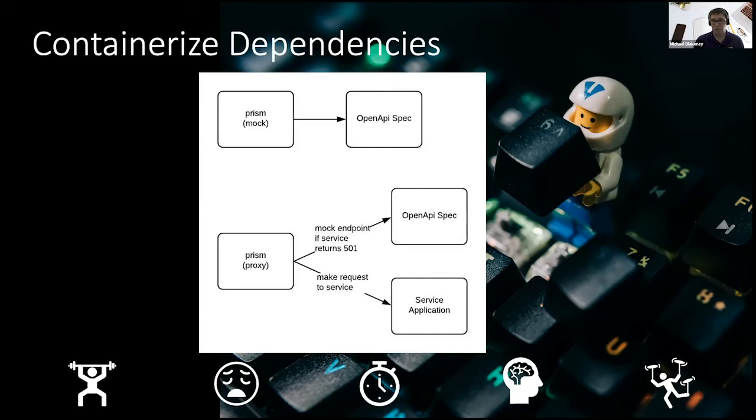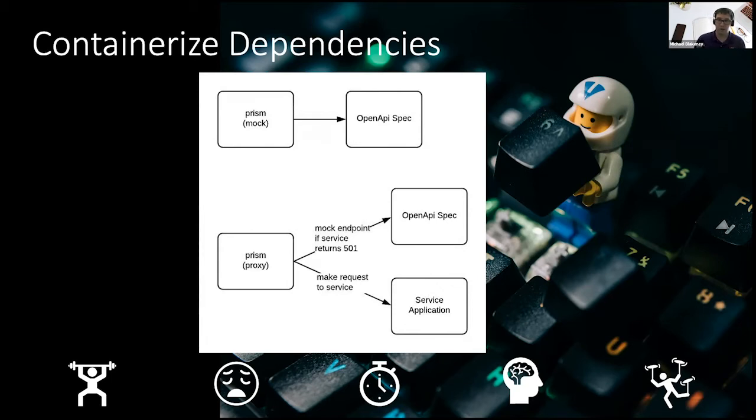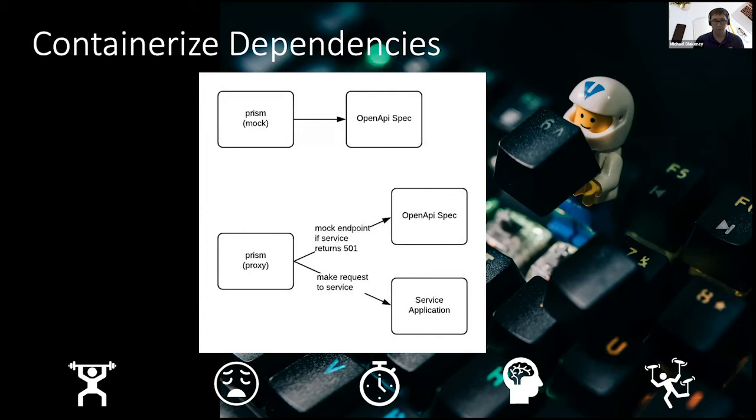Now what I really like about Prism is it takes this to the next level. You can also run Prism in what's called a proxy mode, which is going to do two things. First, it's going to attempt to proxy the request to the service. So the scenario is I've got my client and it's trying to utilize a yet to be fully completed back-end API. So I have a handful of API endpoints that are actually functioning.